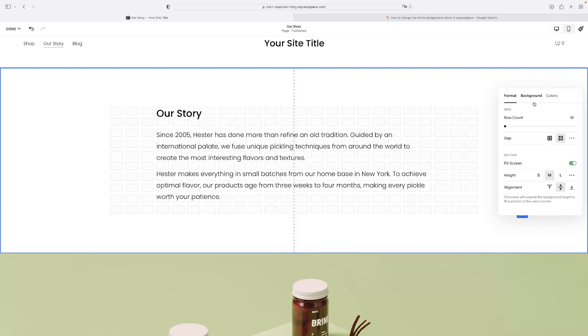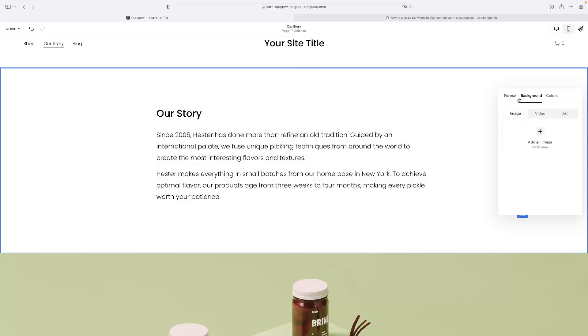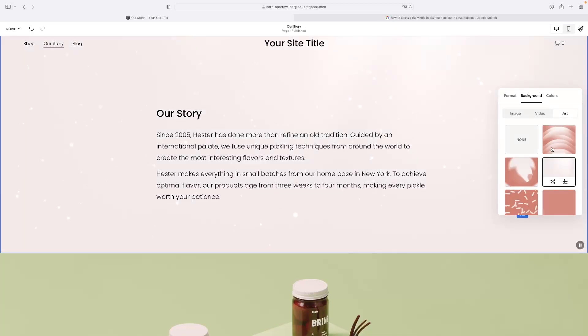Here you've got a couple of options. First and foremost, if you hit the background tab, you're able to upload an image, video, or use a preset like a piece of art as they call it. Obviously you could upload a block of color as an image - you could make that very easy - or a gradient or something like that.